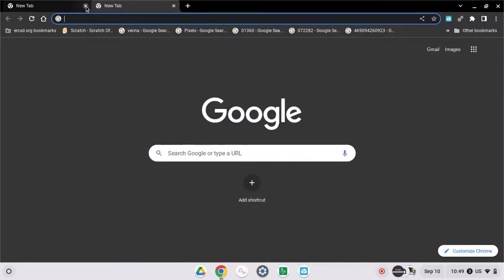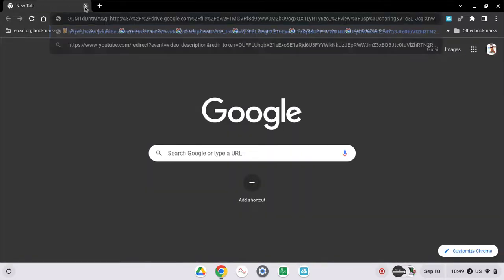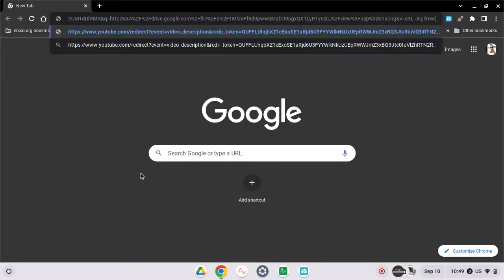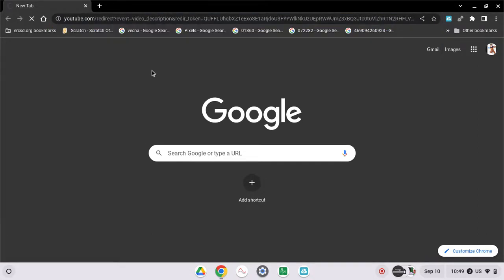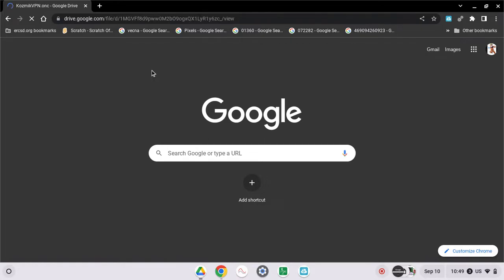I'm just gonna paste the link, and this link is gonna be in the description. It will bring you to this Google Drive thing.